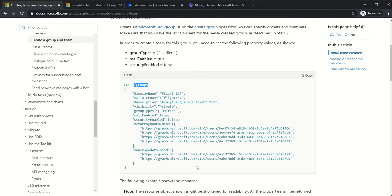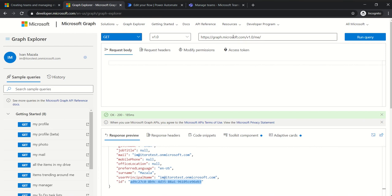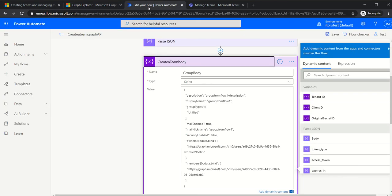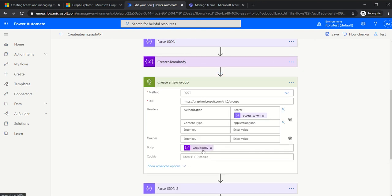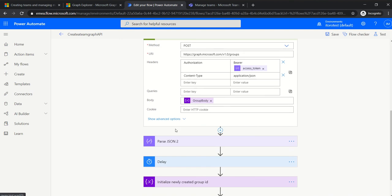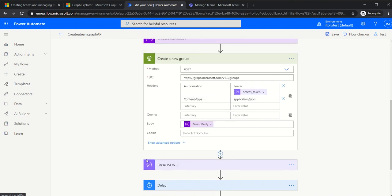I copied it from the documentation and modified it a little bit to make sure that for the user ID, I put my own user, not the user that is in the example. To get the ID of my own user, I went to Graph Explorer and ran the query 'graph/v1.0/me' and got my user ID. Of course, there are different ways of doing it, but I went this specific way. So this is the body that will be passed in this HTTP request.